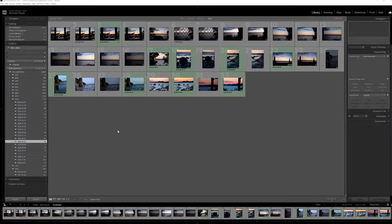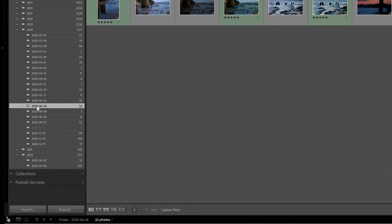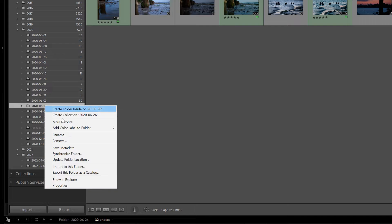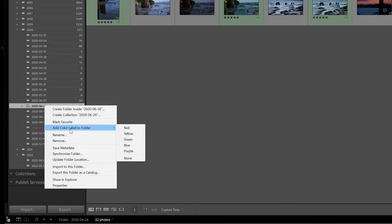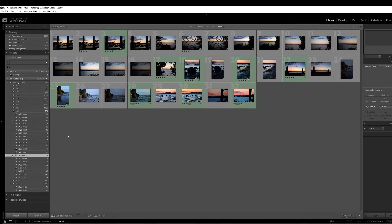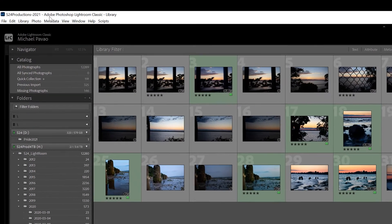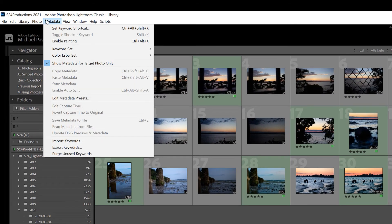Well there is! Just like when you use a color label for an individual image, you can set a color label for a folder and even a collection. You can even go in and name them to keep your workflow consistent. If you right-click on a folder you can see an option to add a color label. The default is just to tell you the color of the label, so let's customize it.